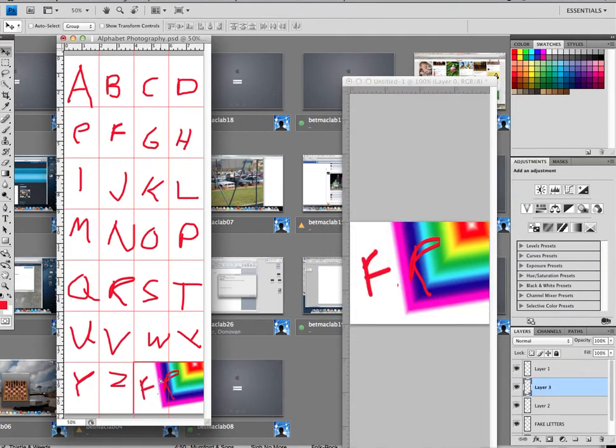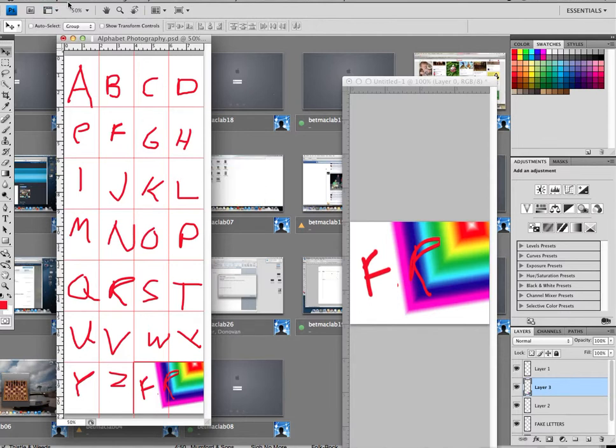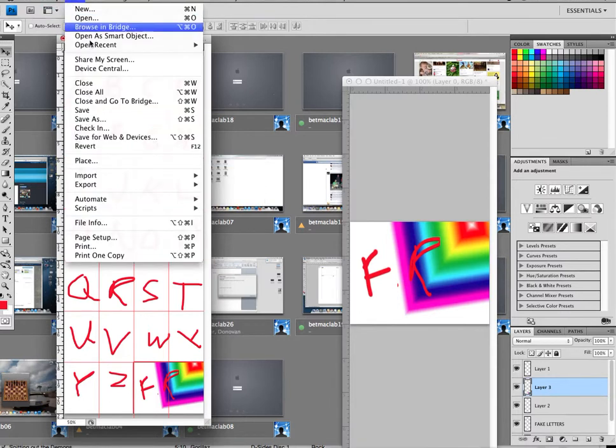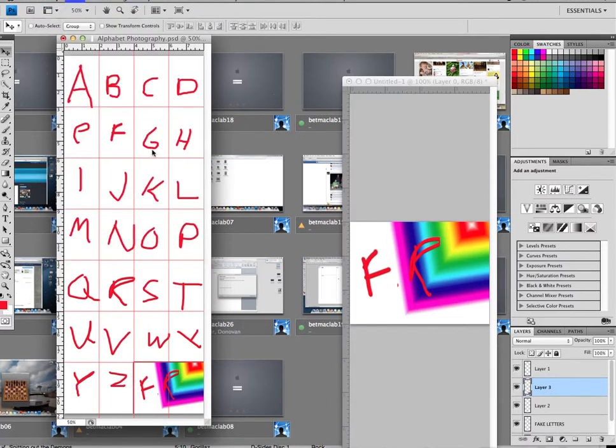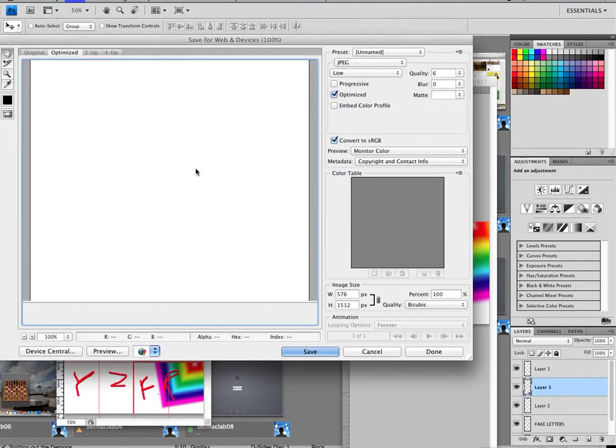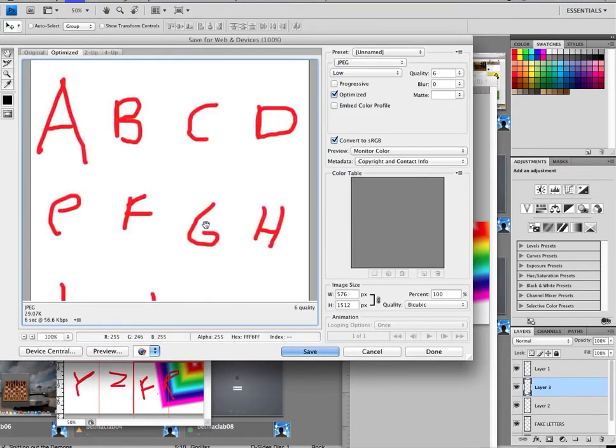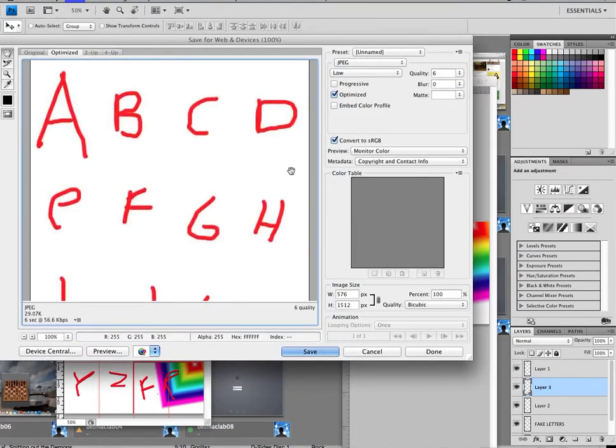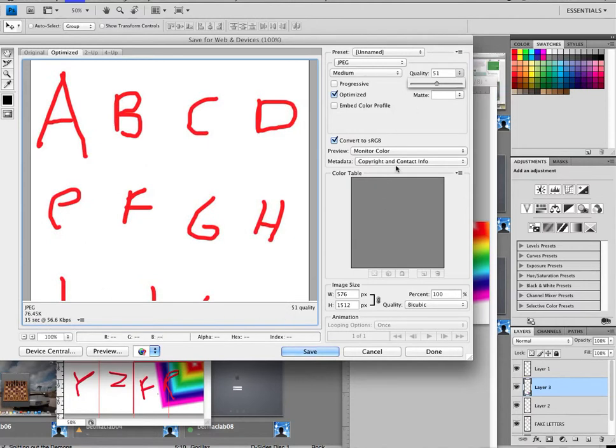And then what you do is go File, Save for Web and Device—this is the version we want to go on the internet. Play with JPEG. If it's around 100, awesome. If you can't get it lower than that, anything under a meg should go up. We'll hit Save, Alphabet Photography, great.